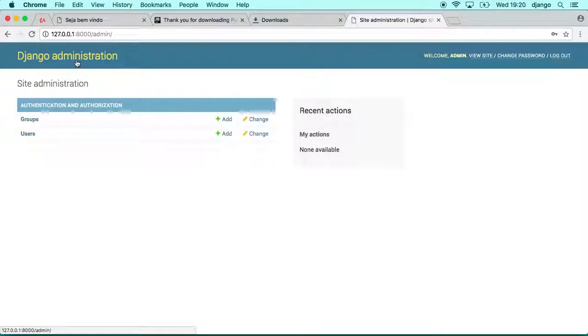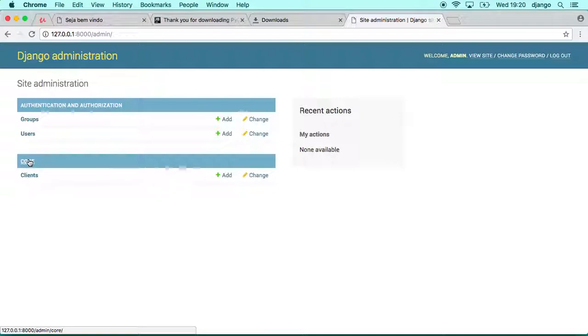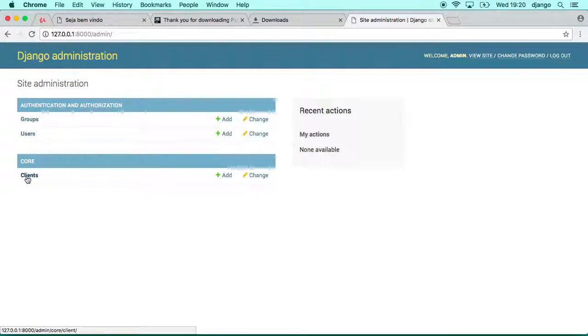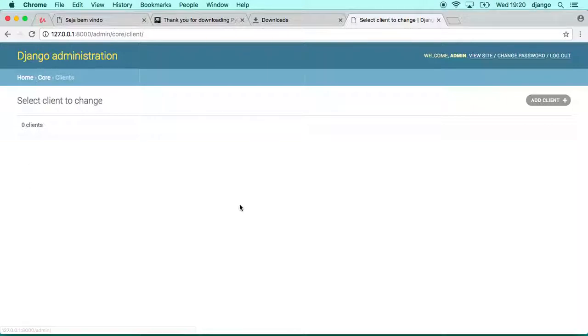If you come back there and refresh the page, you see that now we have the core application here and the client class already appearing in the Django admin.